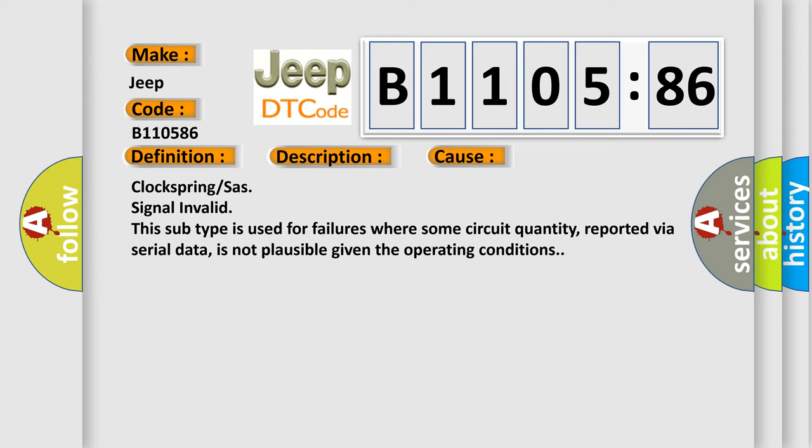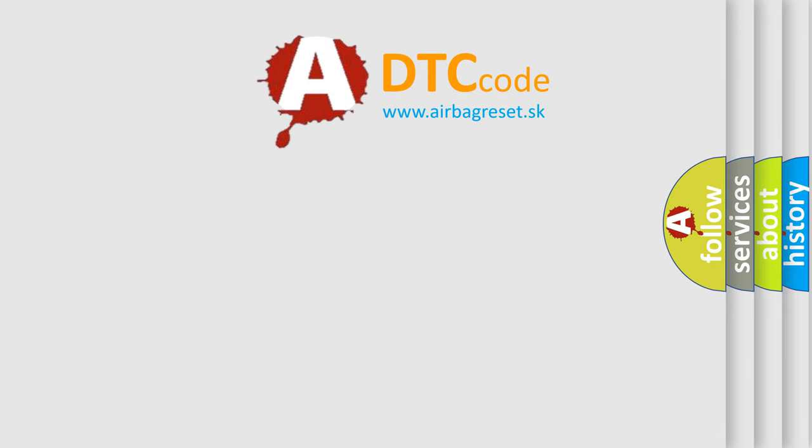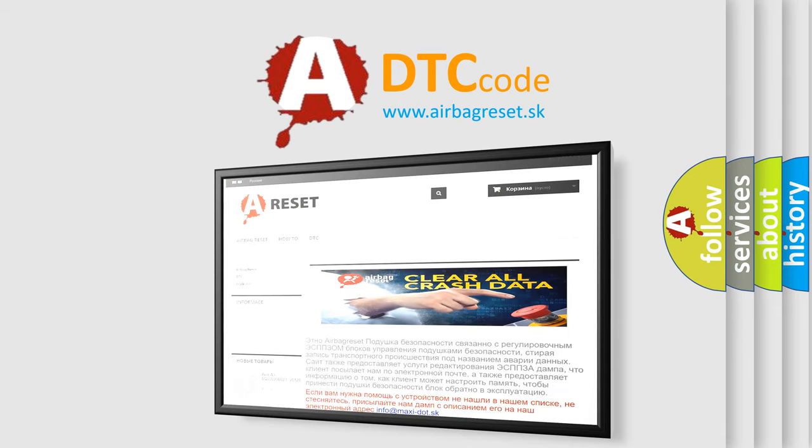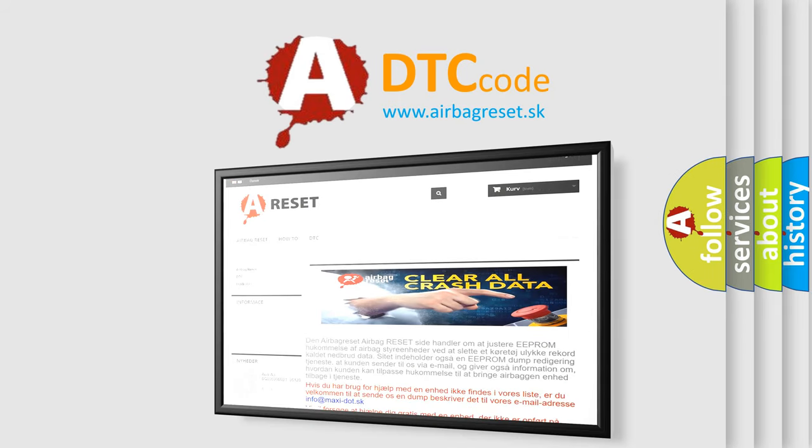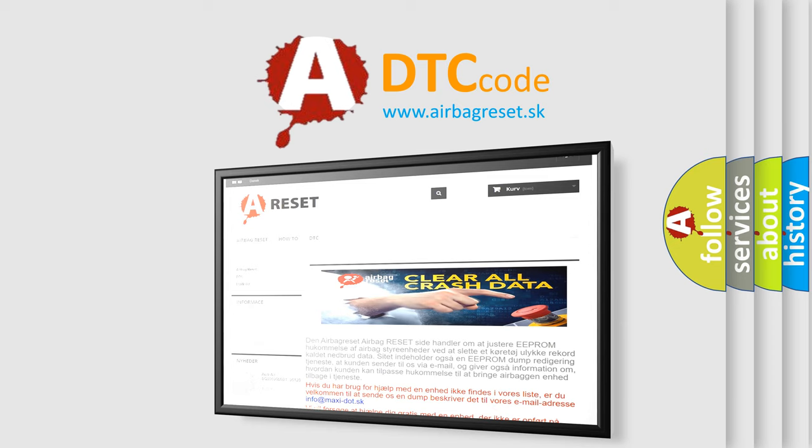The airbag reset website aims to provide information in 52 languages. Thank you for your attention and stay tuned for the next video.